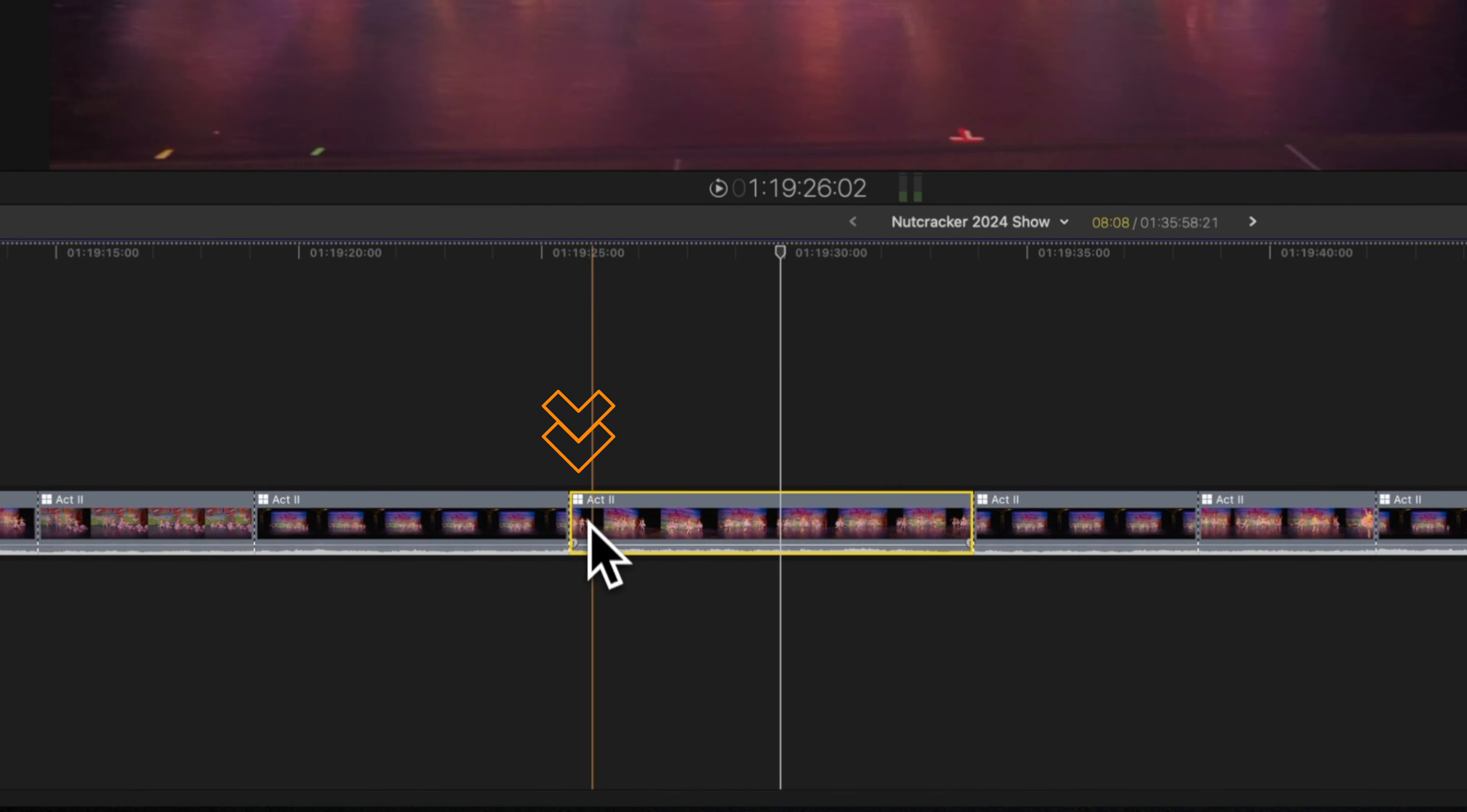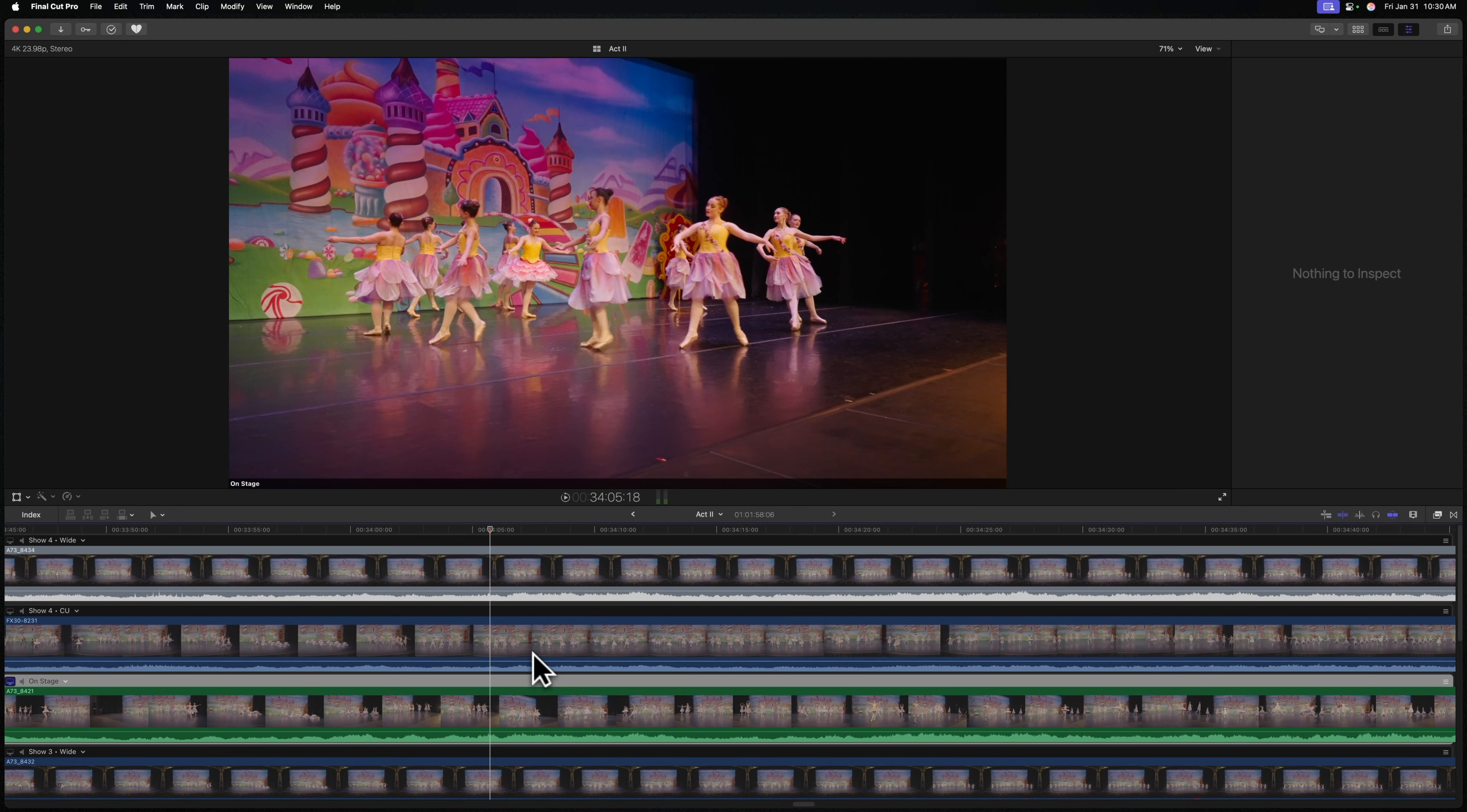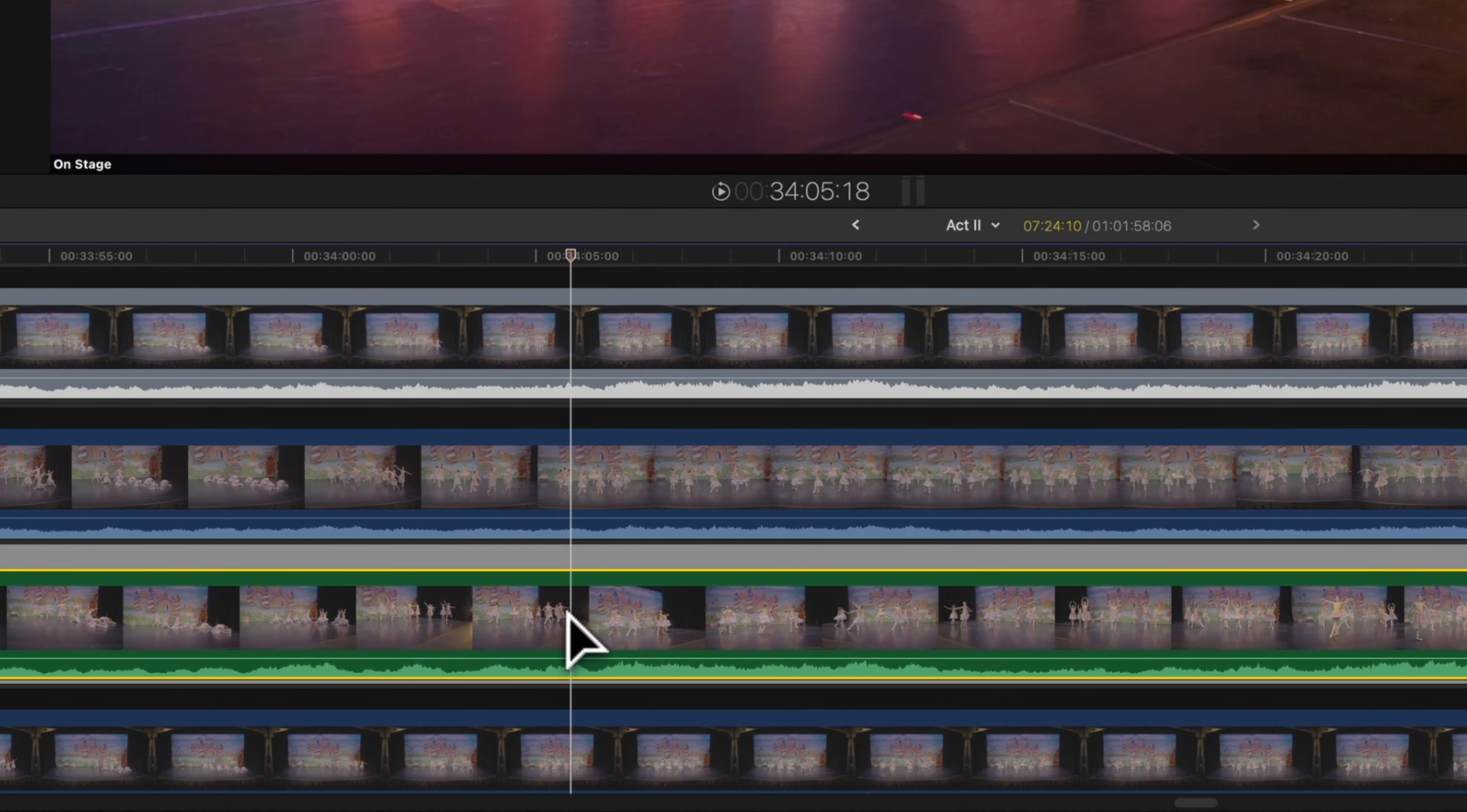To fix this, all we need to do is park our playhead on the very first frame, then double click on your multicam to open it up. The beauty of this is now our playhead is matching the same position that was in the primary storyline. So we know that if we create a cut on our clip inside of this multicam, it's going to be at the exact same spot as the cut in the primary storyline.